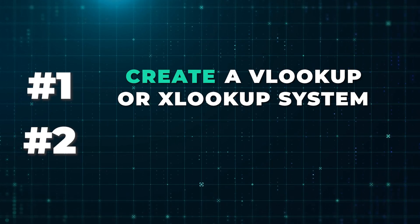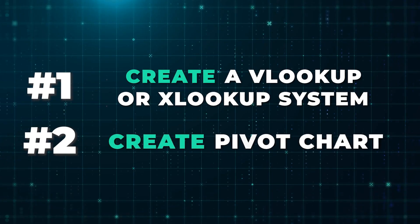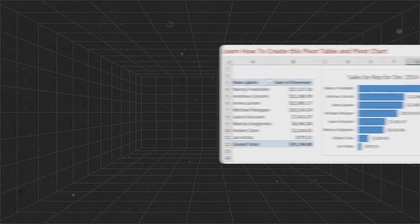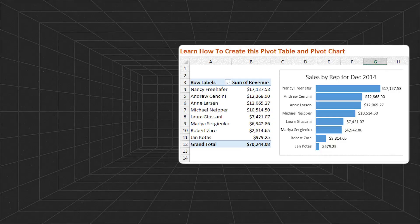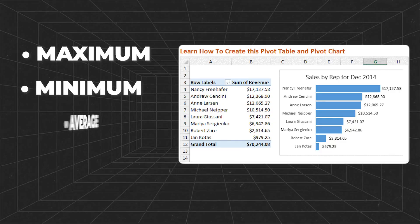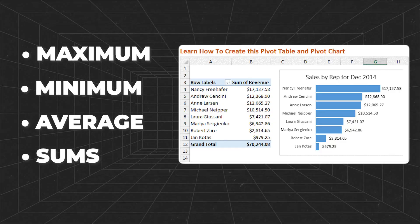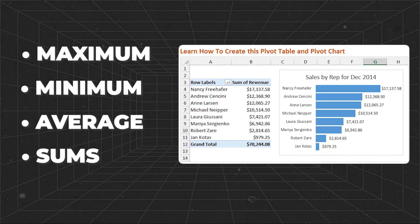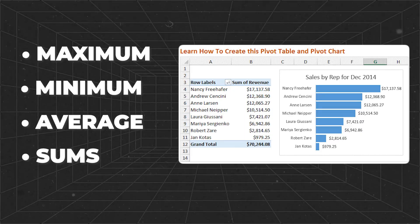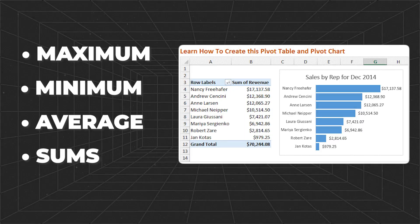And you need to be able to create a pivot chart. A pivot chart is a way to analyze your data with aggregations — things like max, min, average, and sums off of categories. If you can do those two things in Excel, you're in a good place.